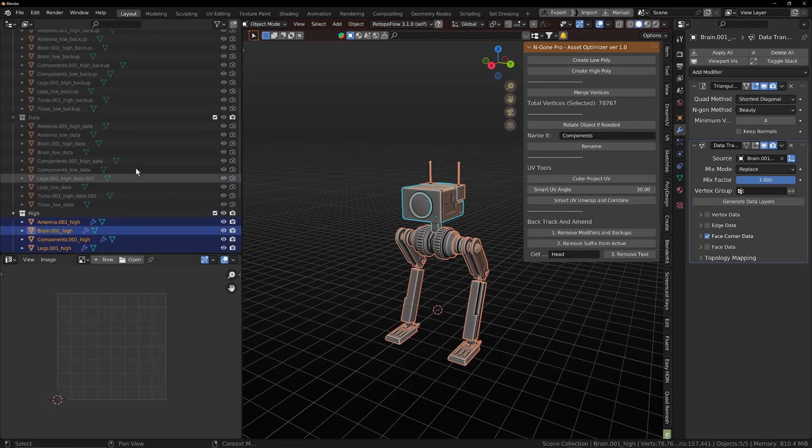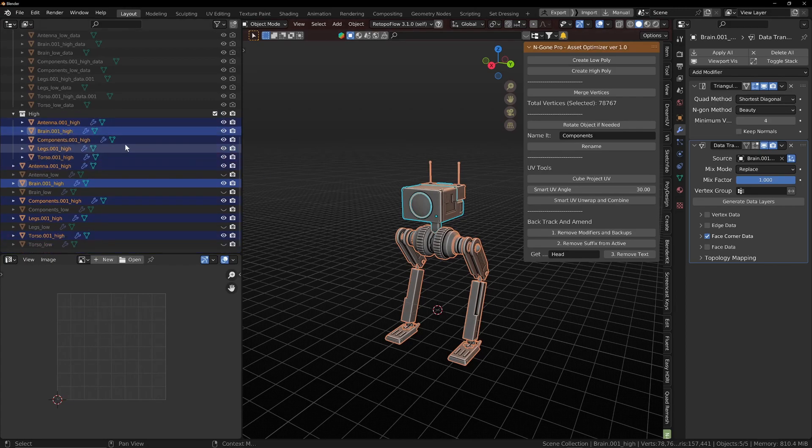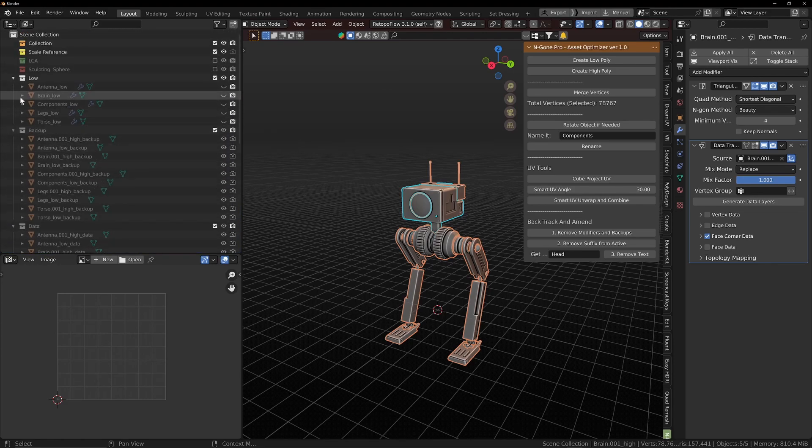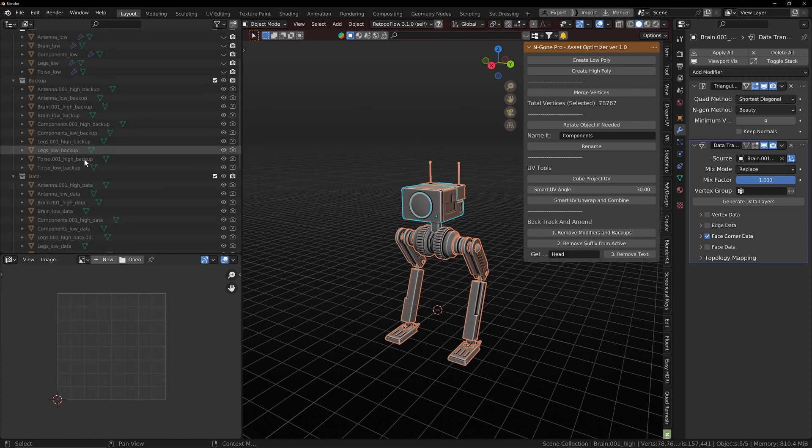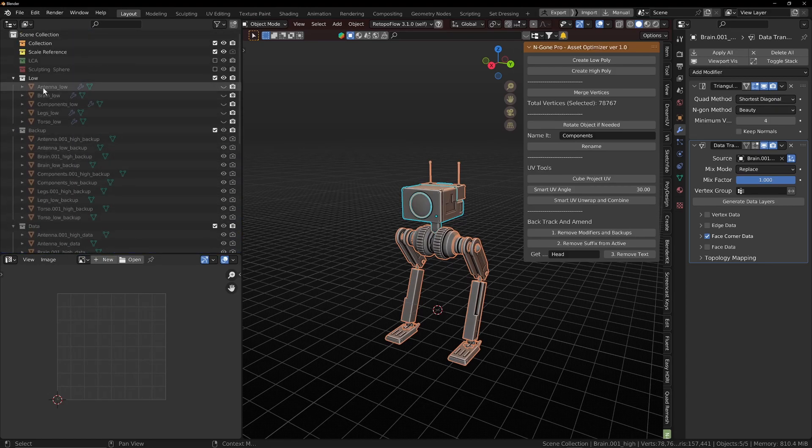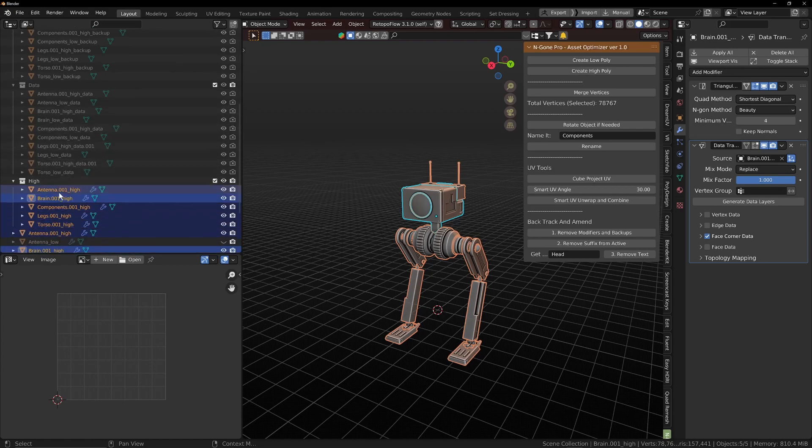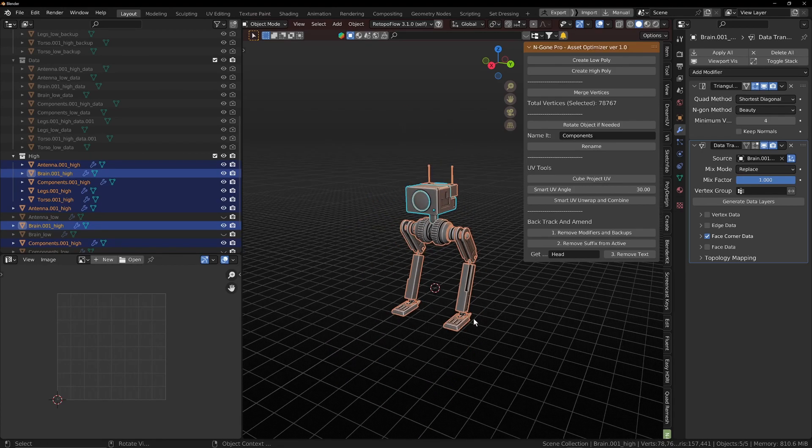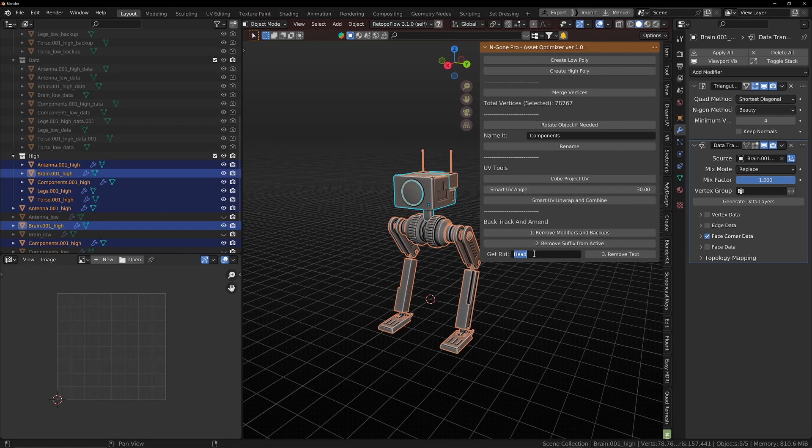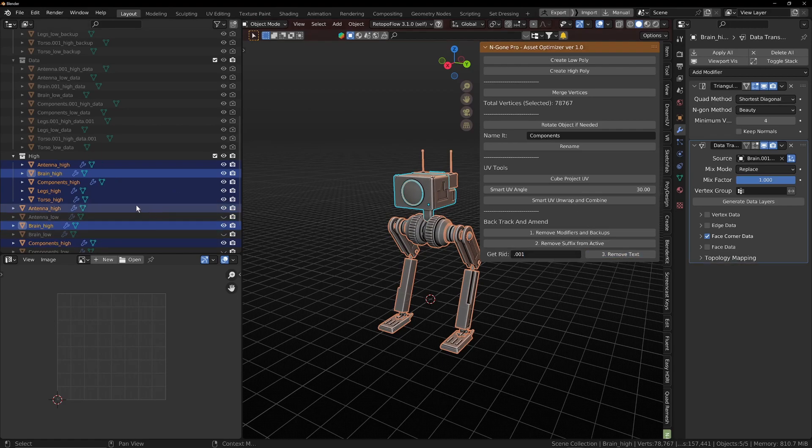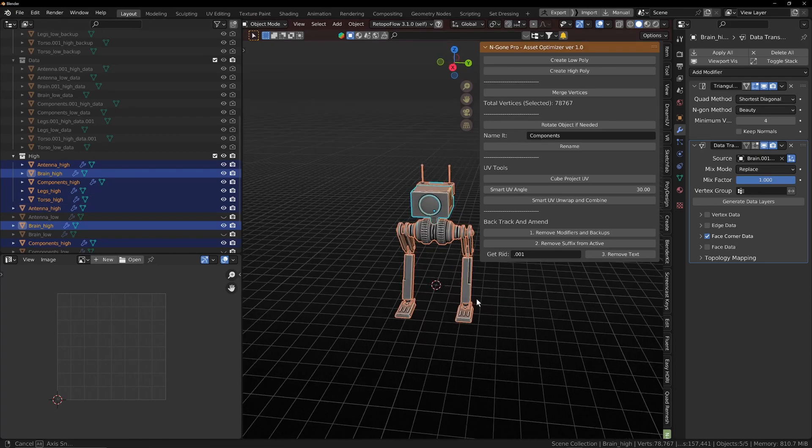One thing you may have noticed is that when we duplicated this, we got the dot zero zero one underscore high. When we go into texturing software, we want the suffix underscore low for our low poly and underscore high, and we want the first name to match. So obviously having that dot zero zero one doesn't help. So I have included this little box, which is basically a search and replace for nothing. So we choose dot zero zero one in here, and we can just remove any text from any selected objects. So we do that now, and our naming conventions are right.